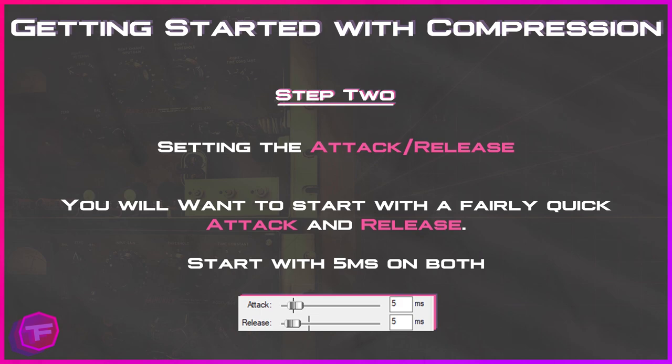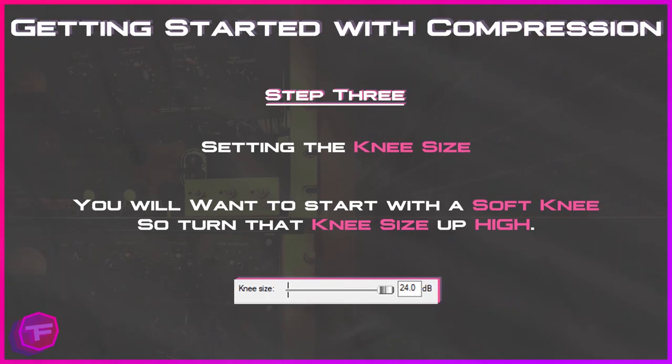Step two: setting the attack and release time. You'll want to start with a fairly quick attack and release time. We're going to make adjustments via the threshold, so we want a quick attack and release so we can hear the audio signal change quickly and make the necessary adjustments — we'll revisit the attack and release time later. Go ahead and start with both attack and release time set to five milliseconds. Step three: setting the knee size. Start with a soft knee — turn that knee size way up high.